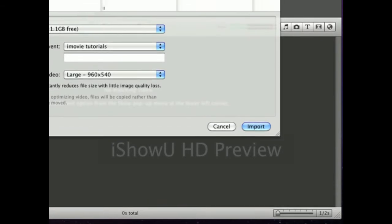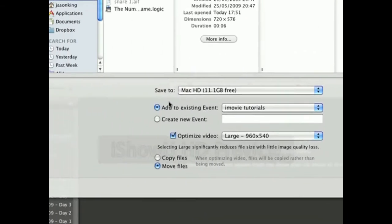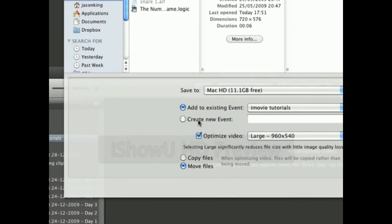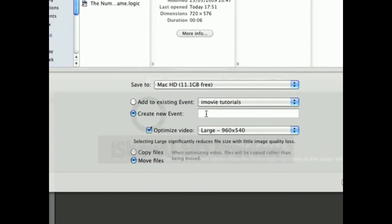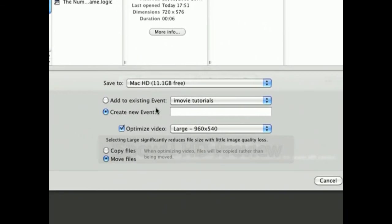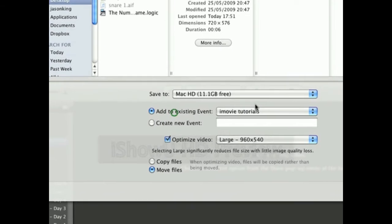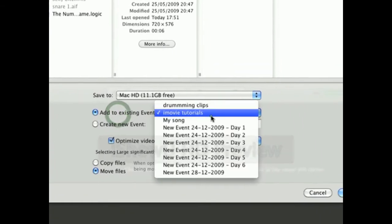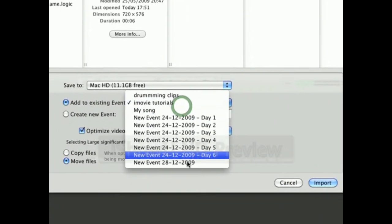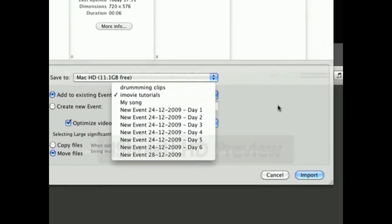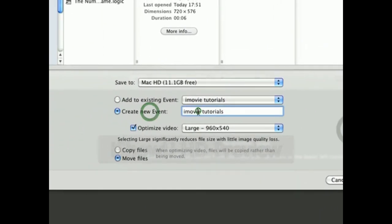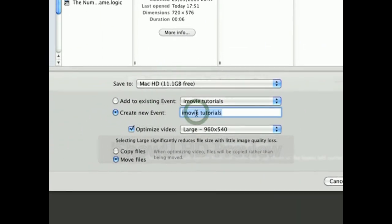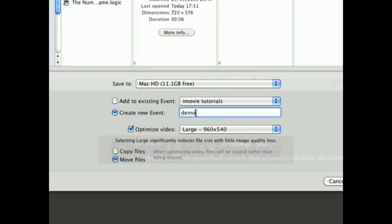Before you click Import, you want to either create a new event or you can add it to an existing event. For example, I have these existing events, but I'm going to create a new event called Demo.